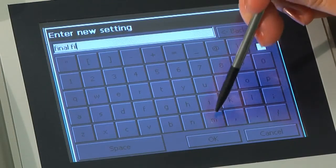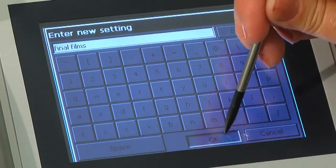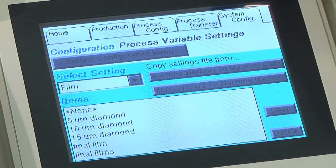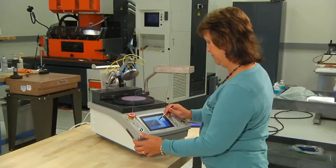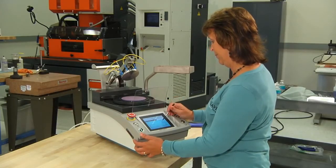To delete a film name, highlight the name, then touch the Delete button. Other process variables can be created using this same method.